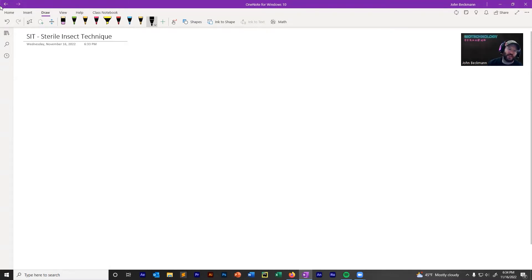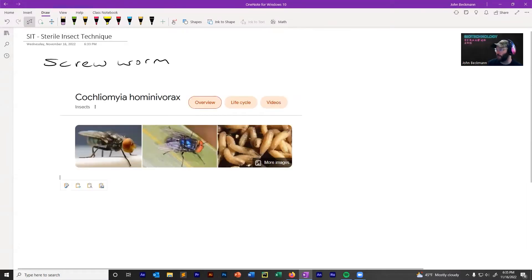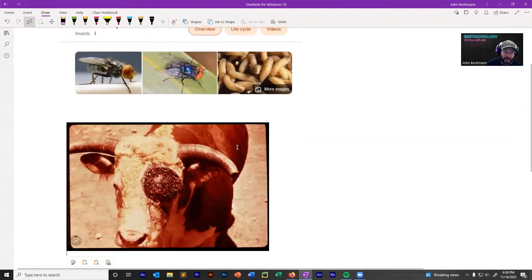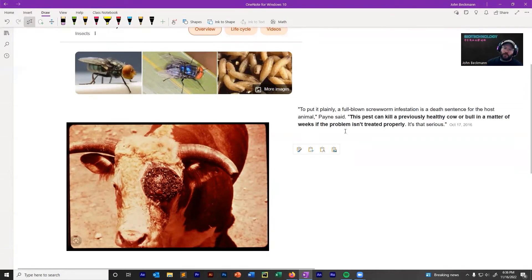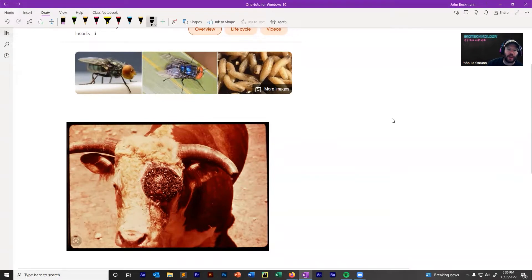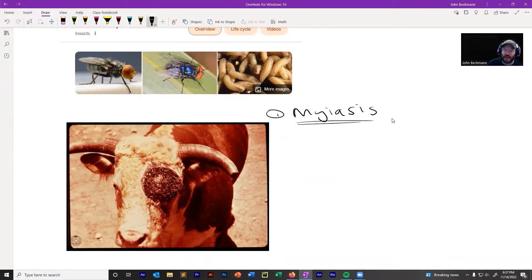The first thing to understand about sterile insect technique is the historical first usage, which was on screwworm. Here's screwworm. Here's a nasty infestation of screwworm on a cow. To put it plainly, a full-blown screwworm infestation is a death sentence for the host animal. This situation is called myiasis — infestation with fly larvae.